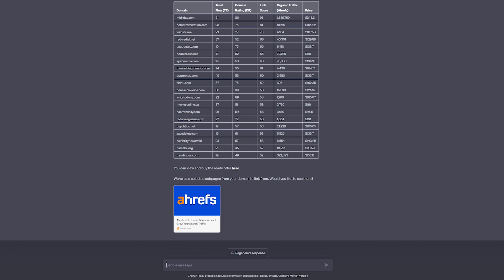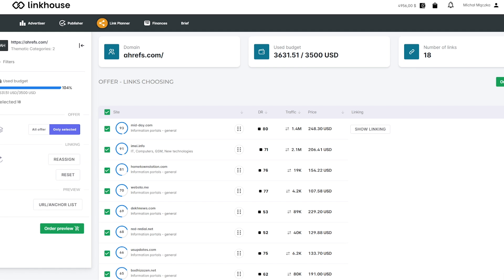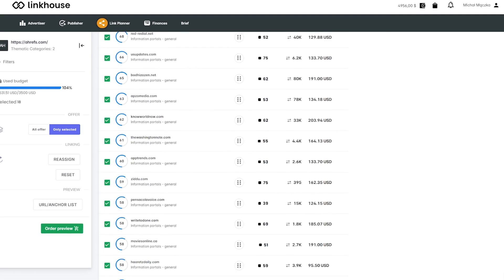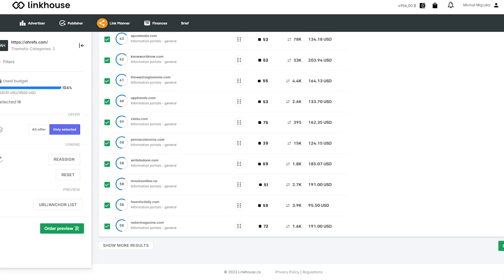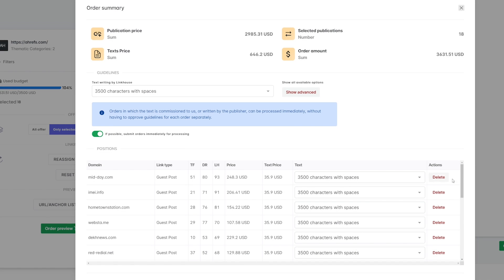By clicking the link of the prepared offer, after logging in, you will be able to make any changes using the Link House platform along with the tools available in it.